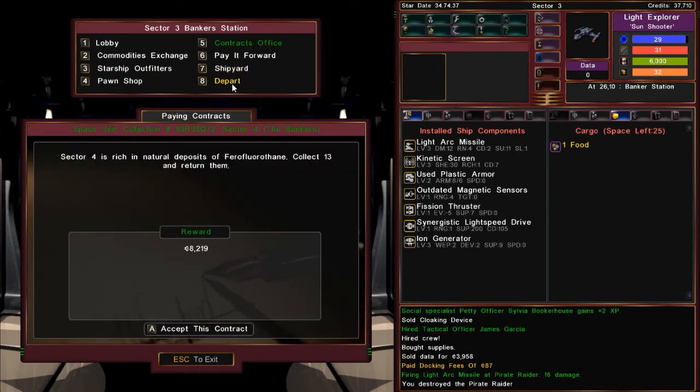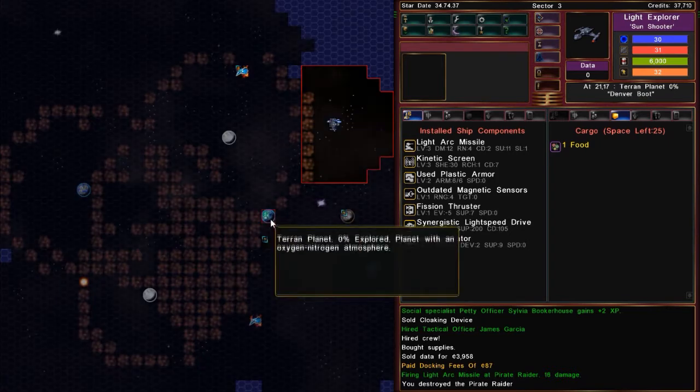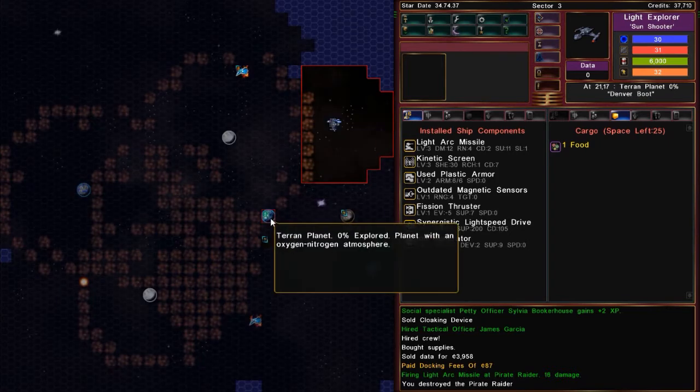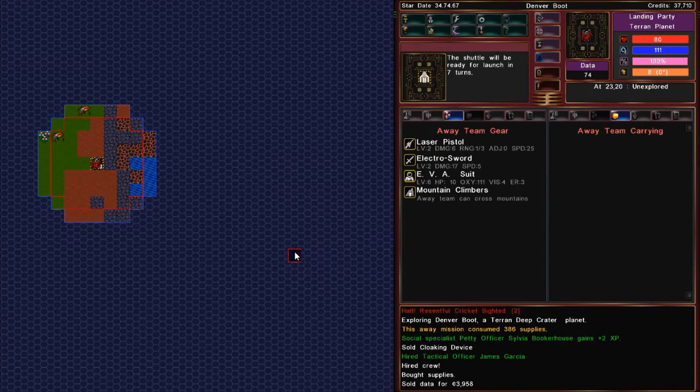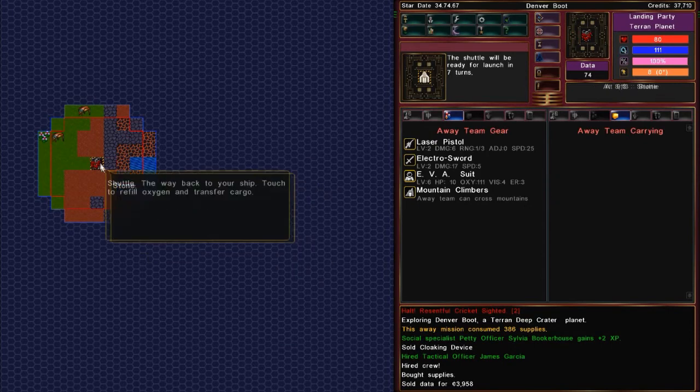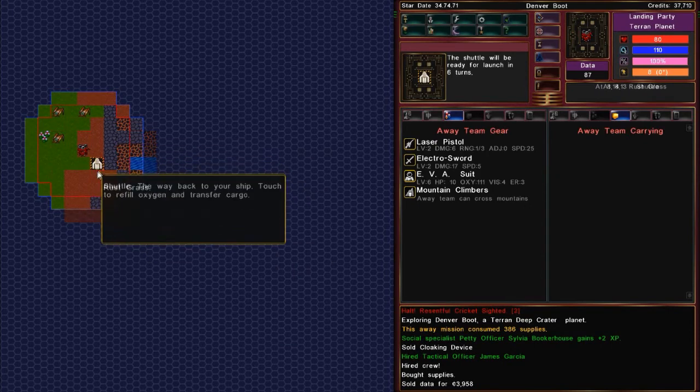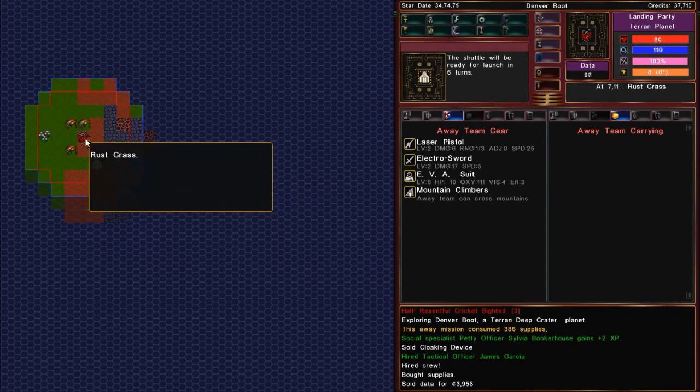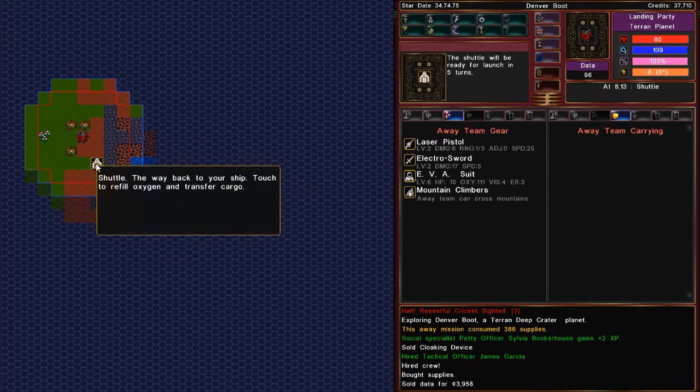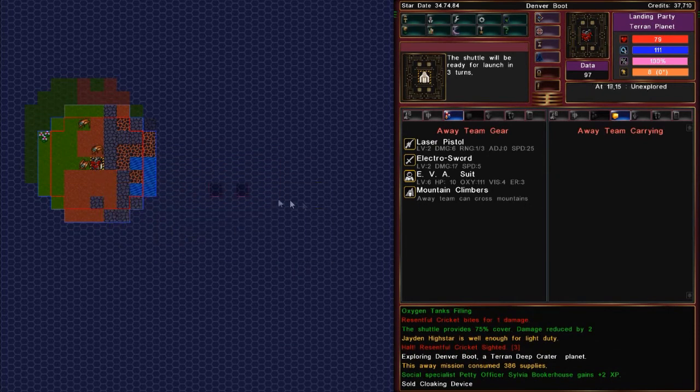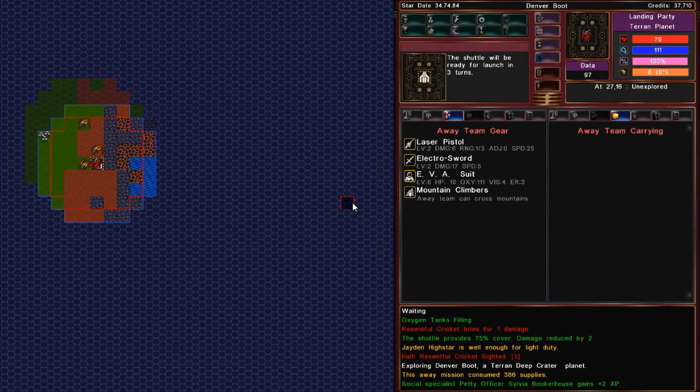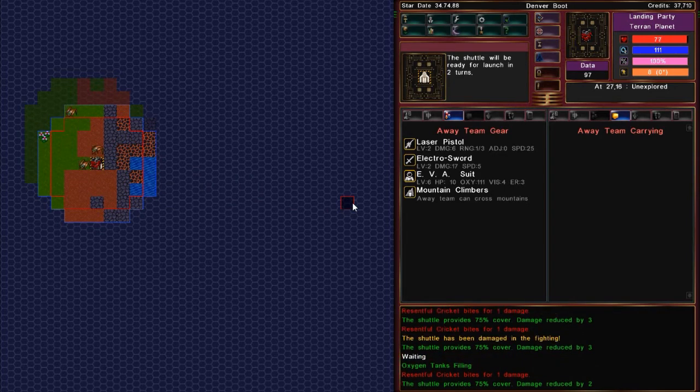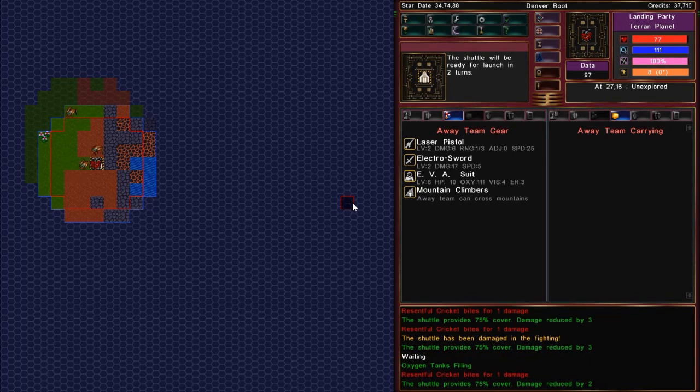Sell this old cloaking device. So. I want to show that it's providing cover. There we go. Let's see if I can get these bugs to follow me back. All right. So. I'm just going to wait. And let them. There we go. Shuttle has taken damage.